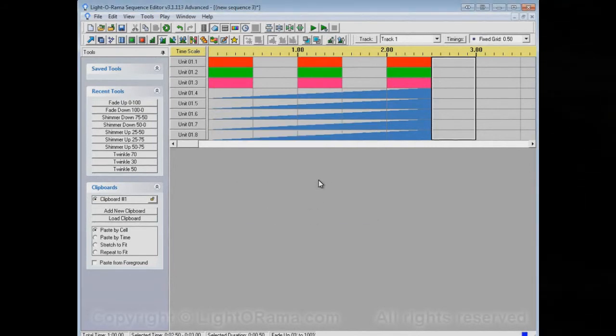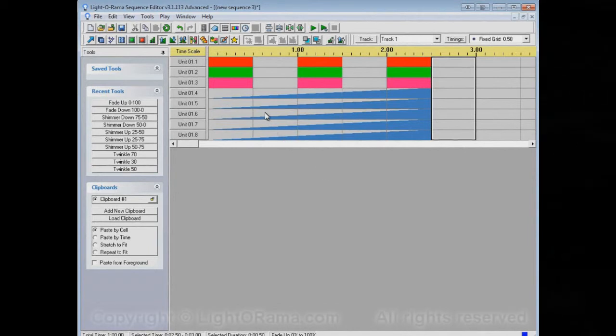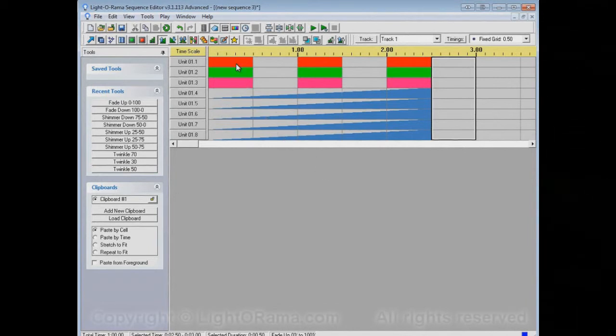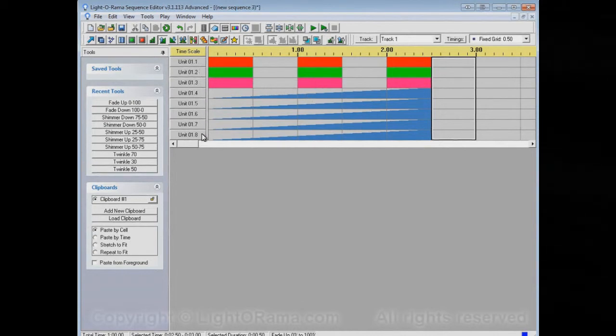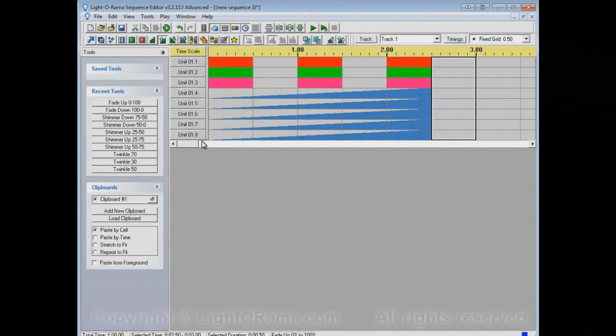Now, one more thing about channel button colors is you can also display them while the sequence is not playing. By default, that doesn't happen, so they're just this standard gray color.